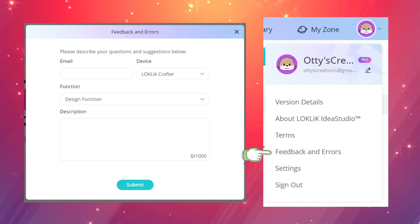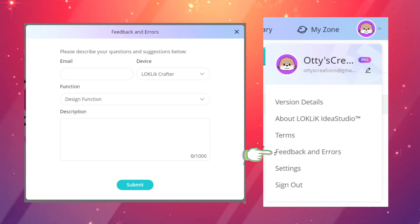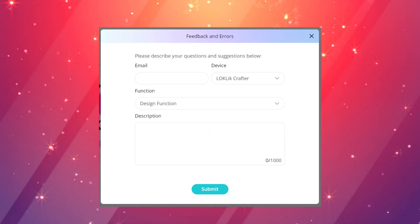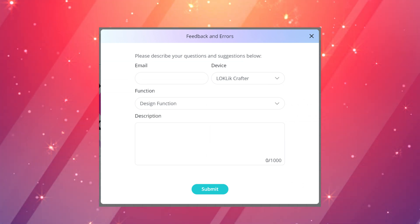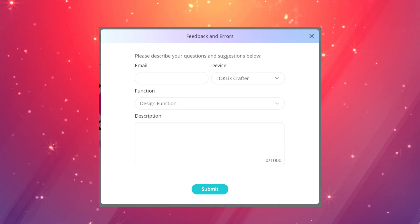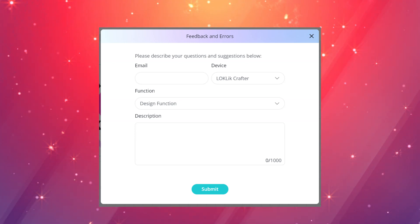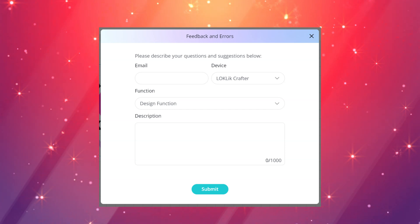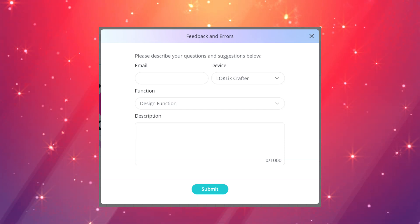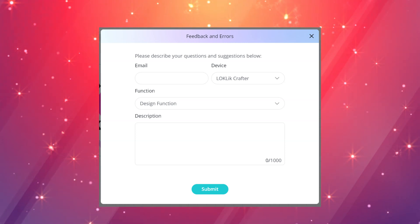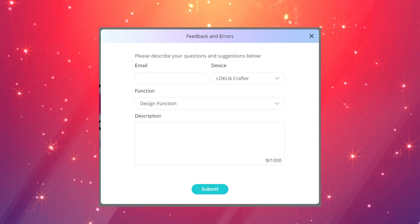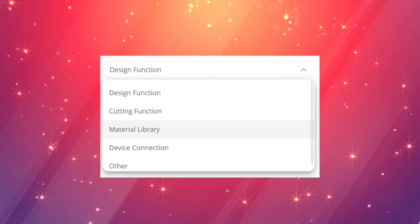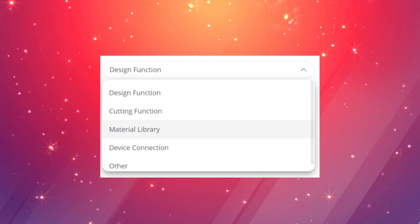They did move the feedback and errors option under account. You can click your account picture and it'll pop up right there. They have added a few different things which had me thinking because they made an option of what device you're using. Maybe they're going to come out with another machine or an upgraded machine, but I did see that they have a drawing machine coming out. They also included where you can put your email in and what type of error you're encountering like design, cutting, material, device, or other function.